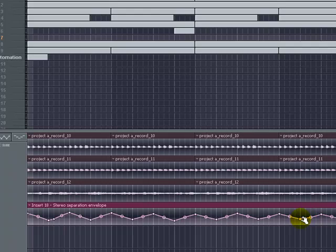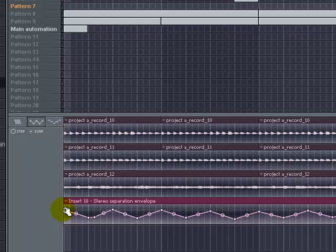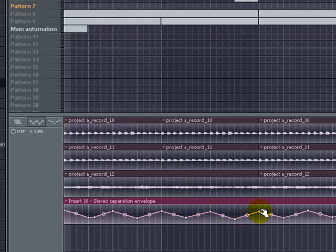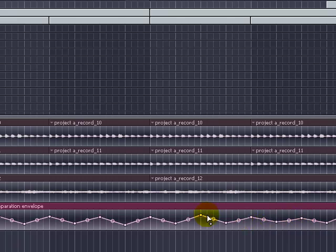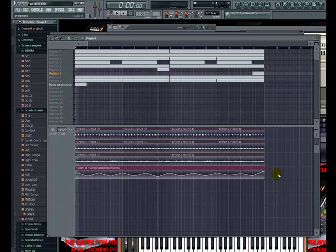I didn't want it to be too extreme. I tried it way up and way down and it was so extreme that I wanted it to be a little more subtle. A lot of times your best music is made in the subtle differences — sometimes less is more, and I'm sure you've heard that before.